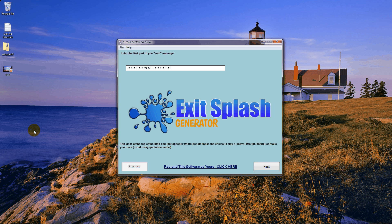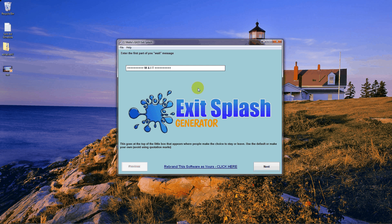I'm going to demonstrate how easy it is. You can see I've already opened the software. This is the first part of your wait message. There are default entries in here — you can leave them if you want, or put your own. There are also tooltips at the bottom that will help you do it right and make sure you don't put anything you're not supposed to. The only thing you can't use here is quotation marks, and it does tell you right there.